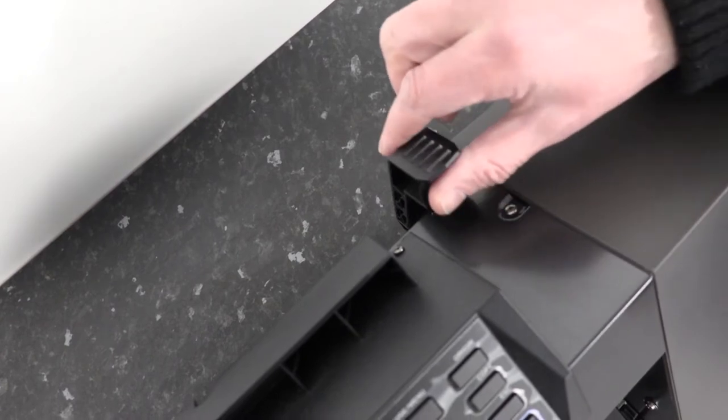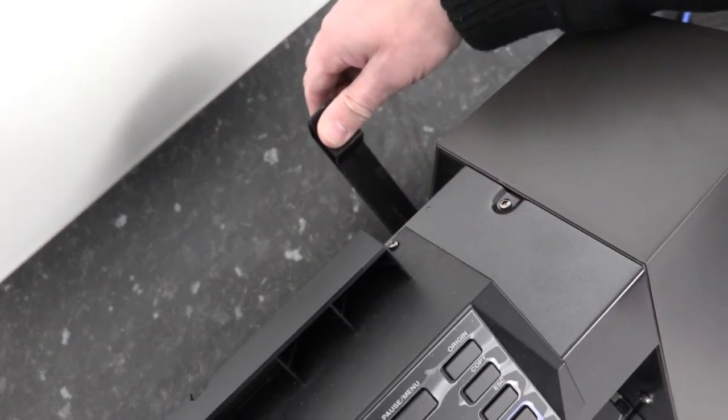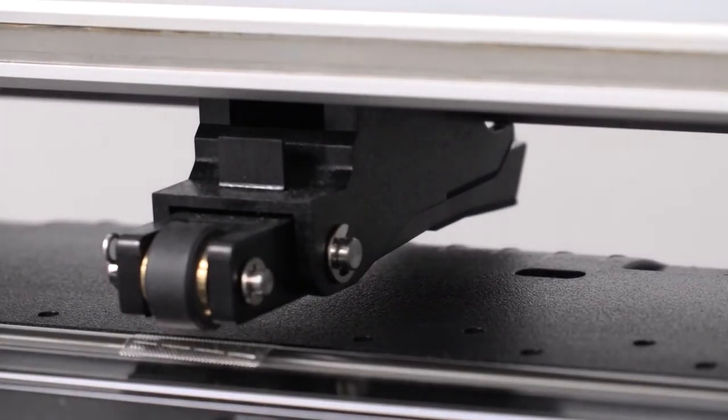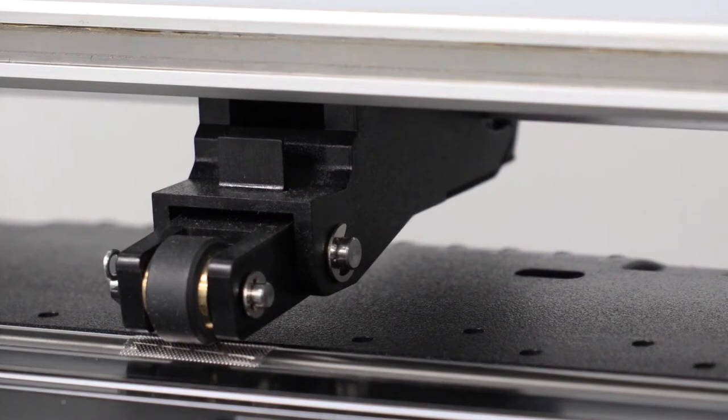This is the roller clamp handle. Once the rollers are aligned this will clamp the media in place.